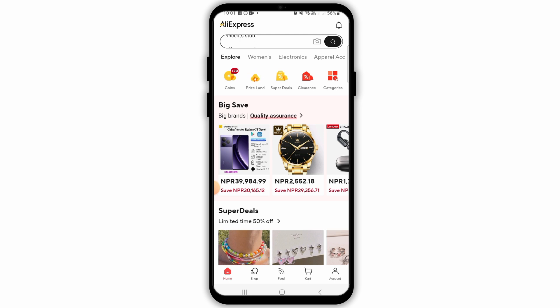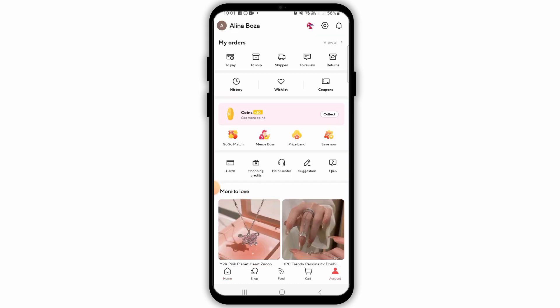Now tap on the account option at the bottom right corner of your screen. From here you have the option of Help Center. Go ahead and tap on that.